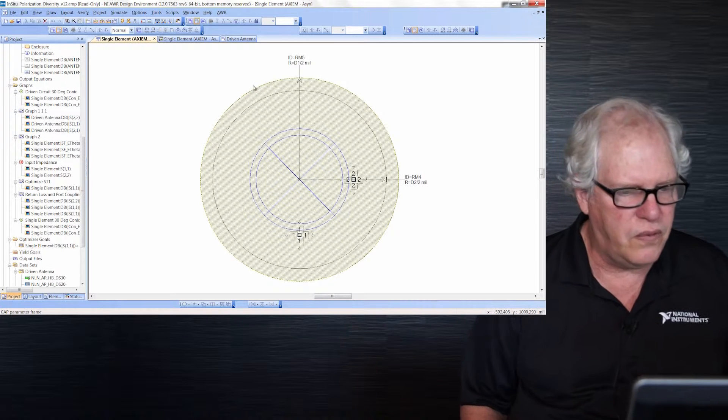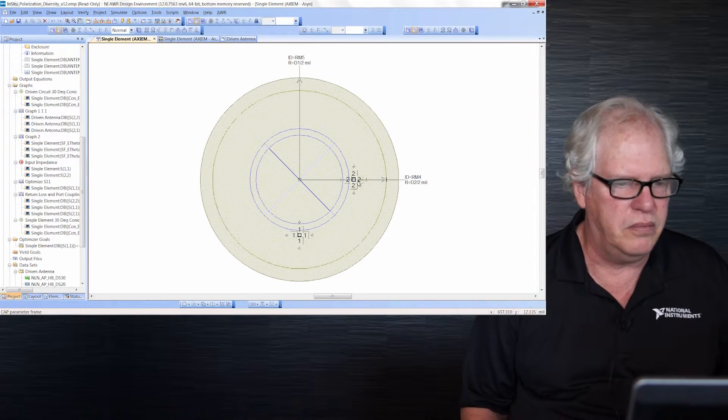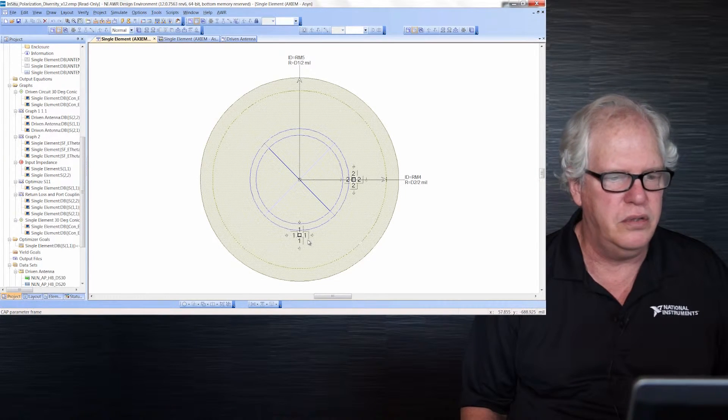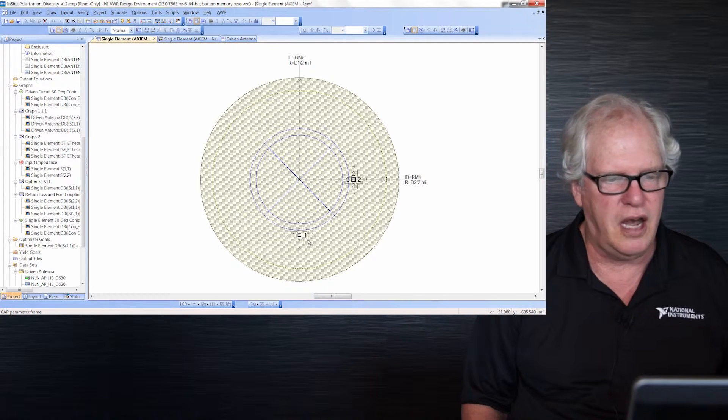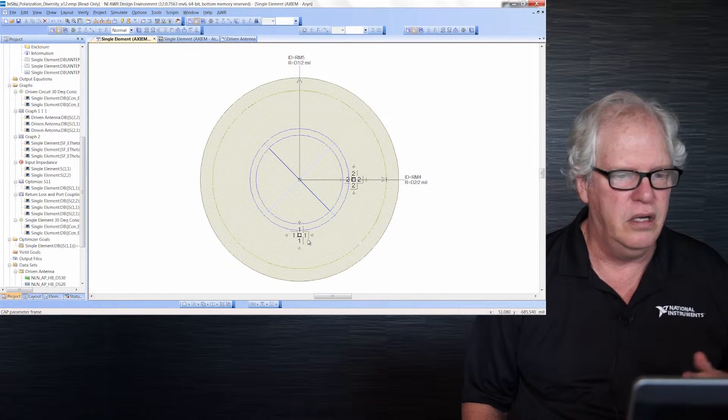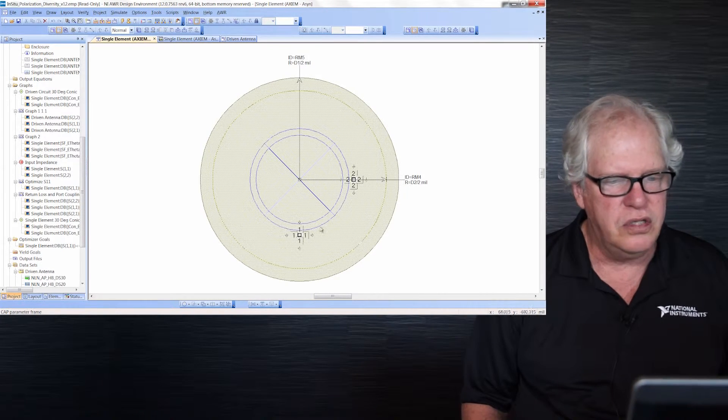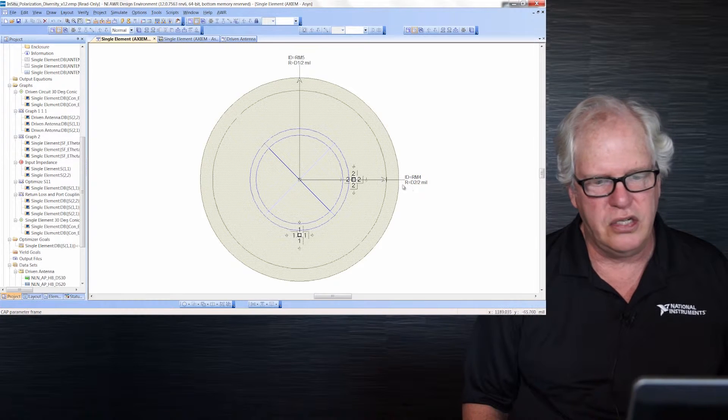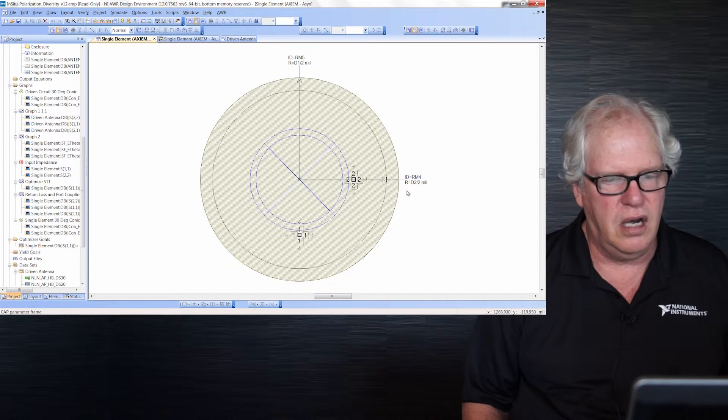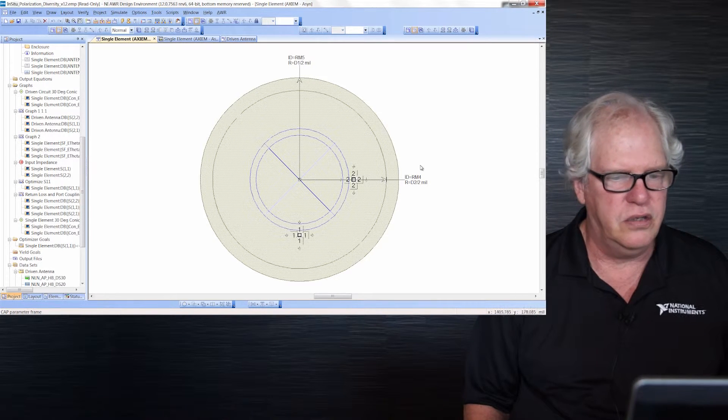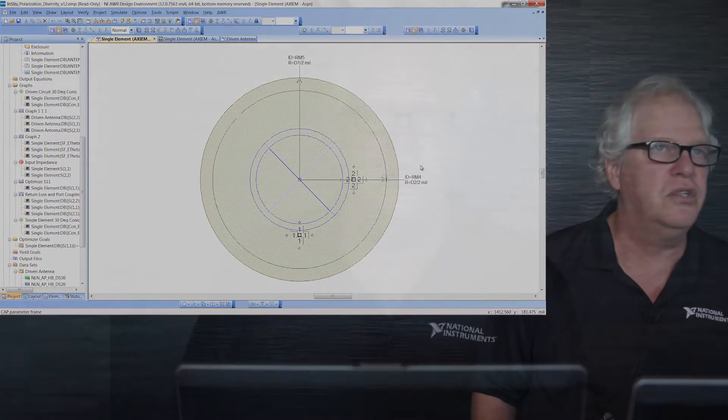Notice for example there are two ports here, ports 1 and 2. One is talking to the top radiator, one to the bottom. Notice also we actually have put in here where my cursor is these equations that allow us to change the dimensions of the antenna.